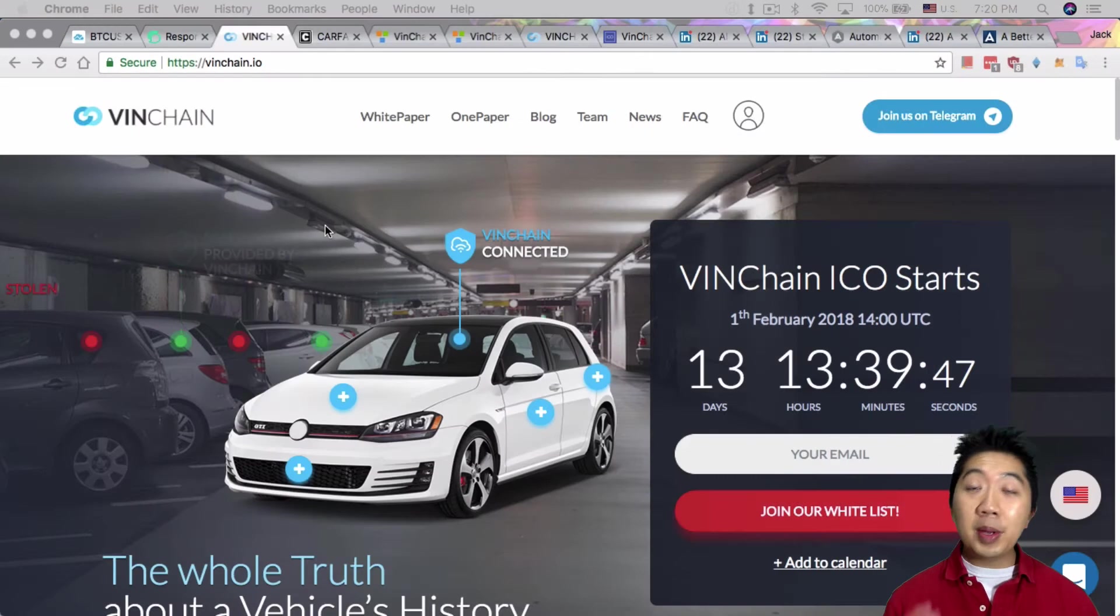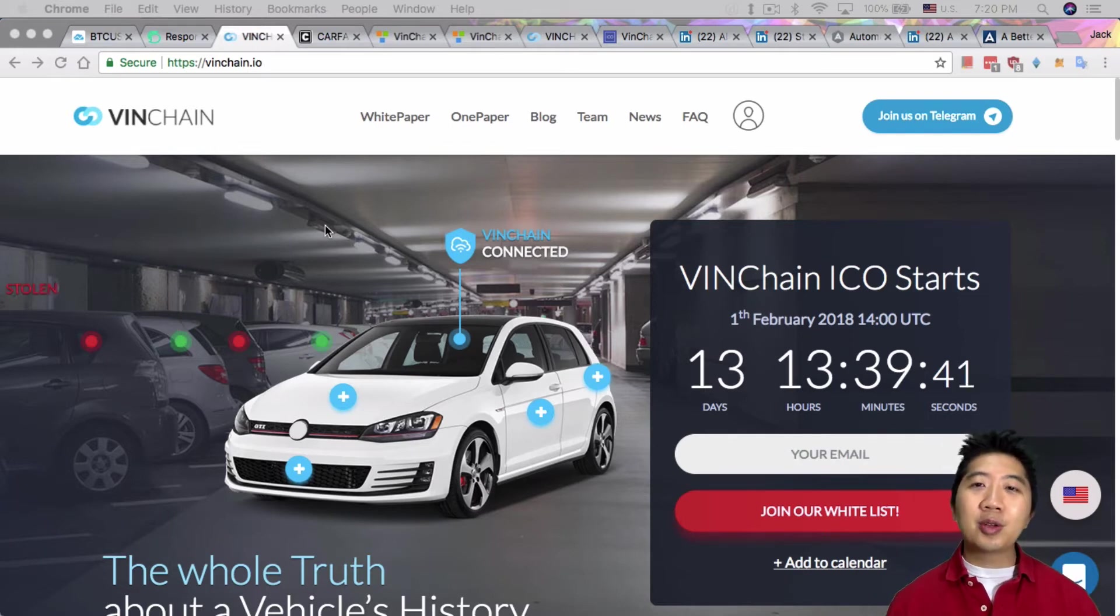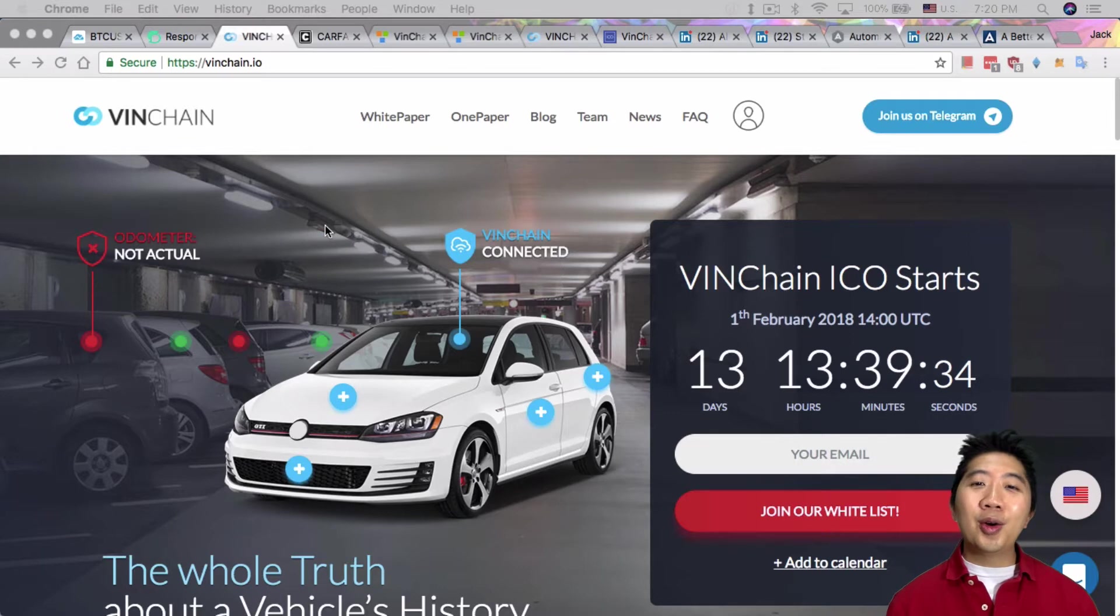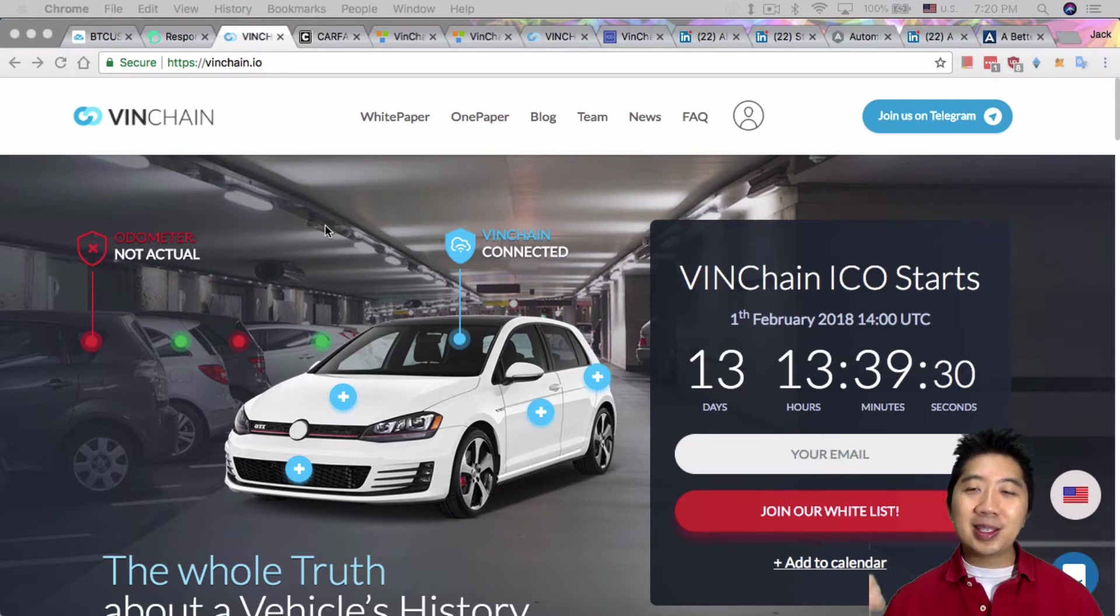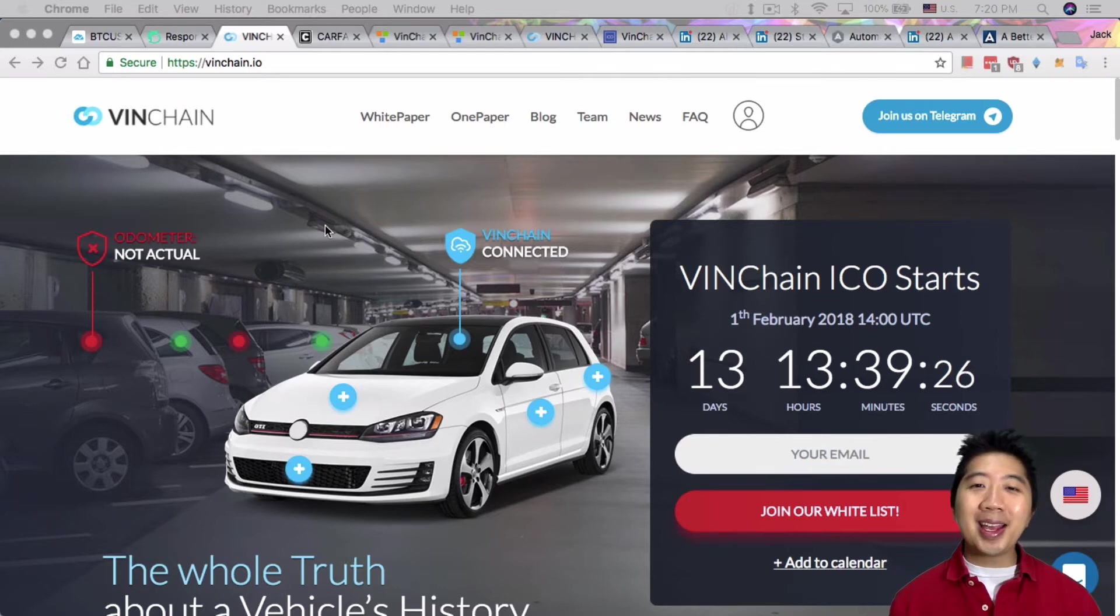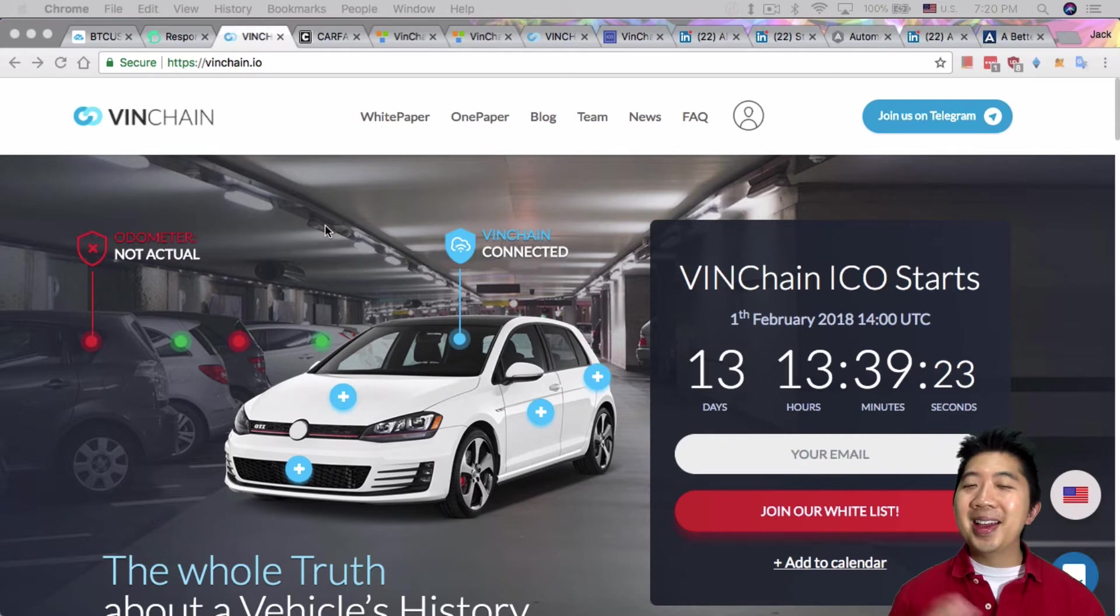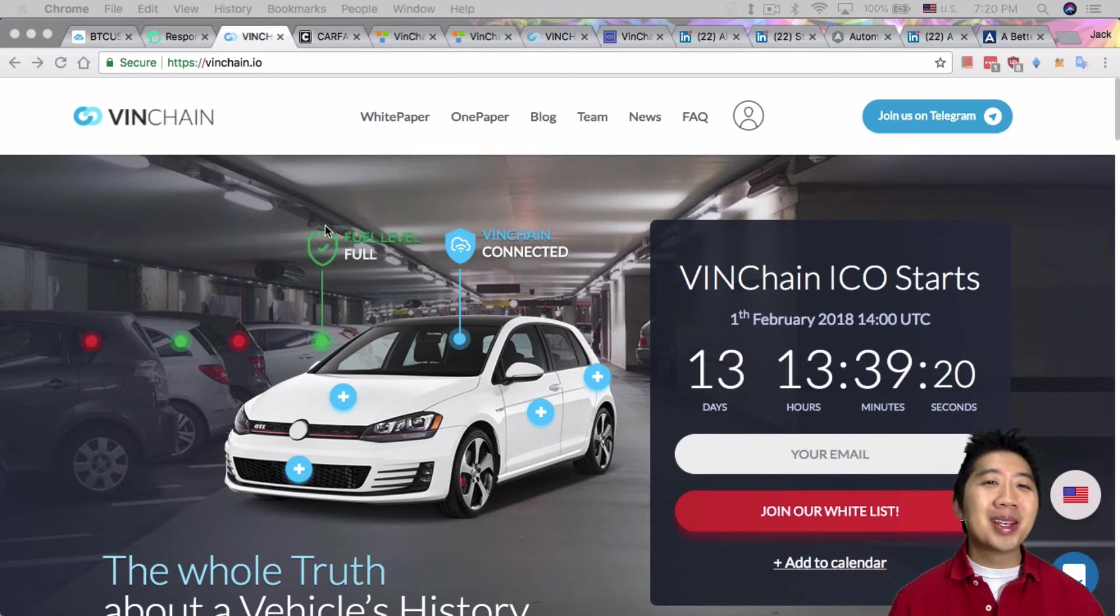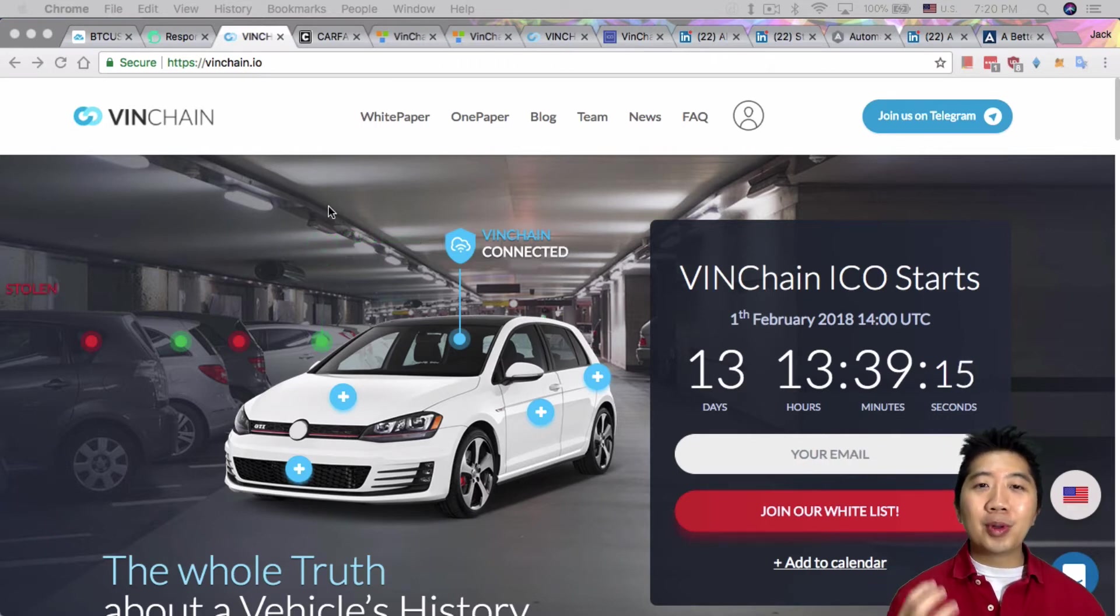For people that haven't bought a secondhand car before, the experience is a little tricky, especially buying it from the owner, because you don't really know what the owner has done to his car. Like maybe the owner's set the odometer backwards, so you're thinking you're buying a 30,000 mile car when the car actually had over 130,000 miles.